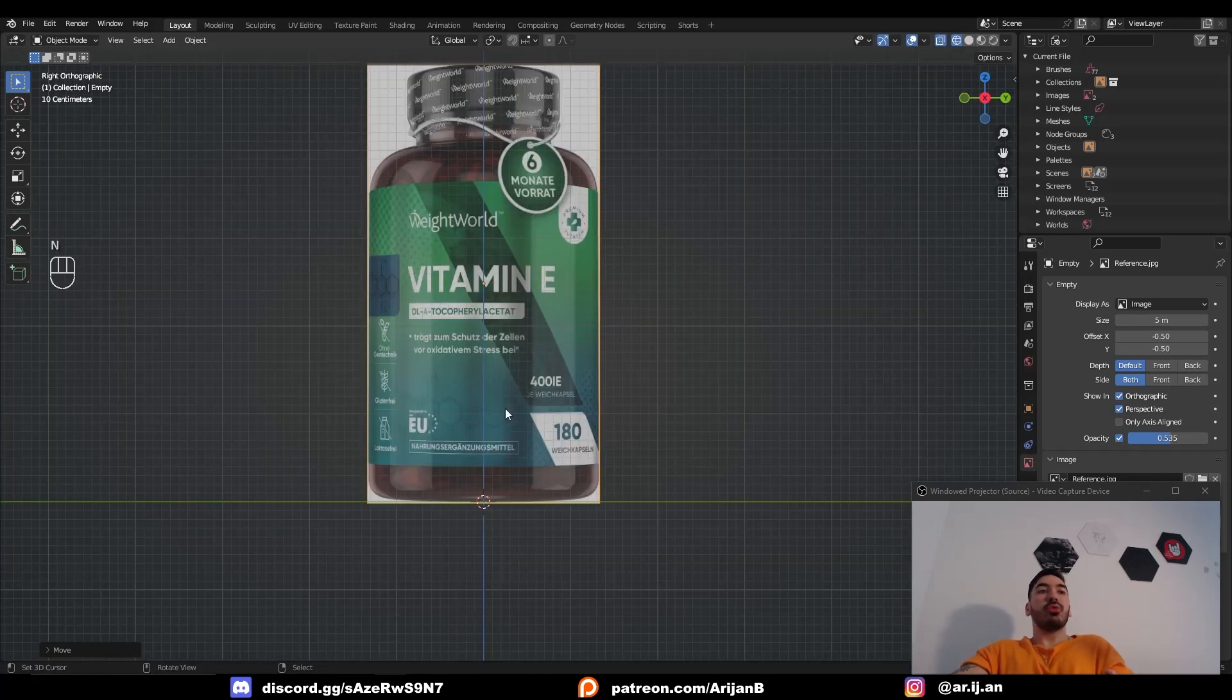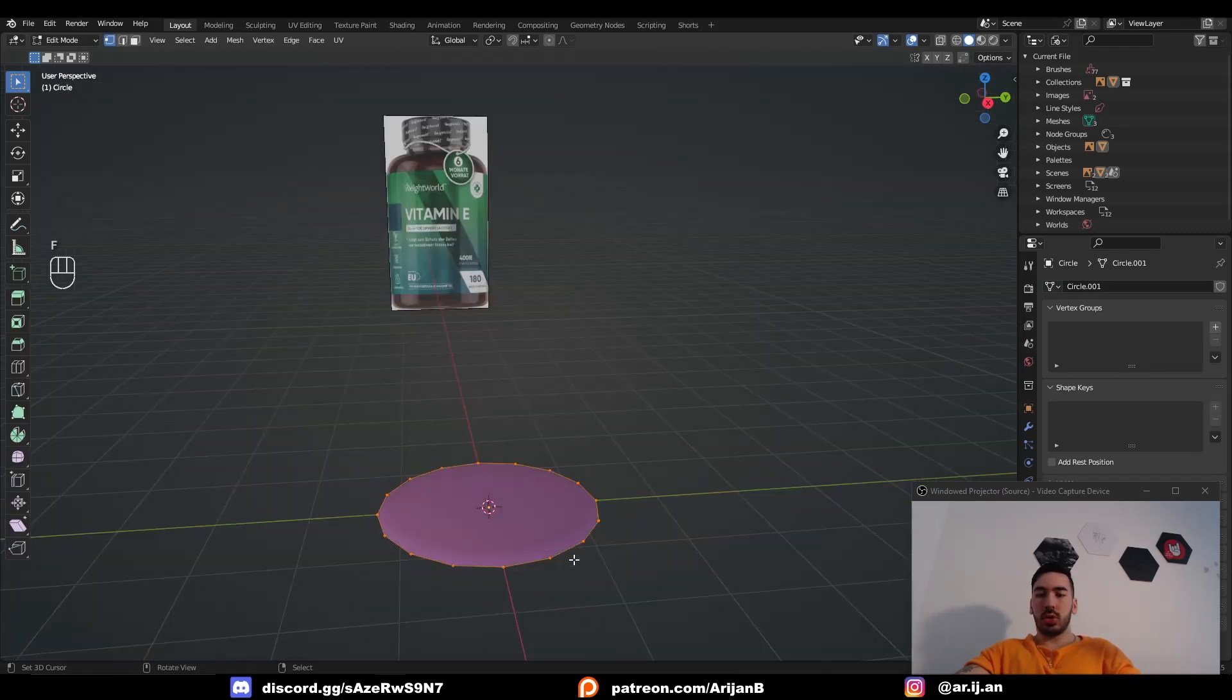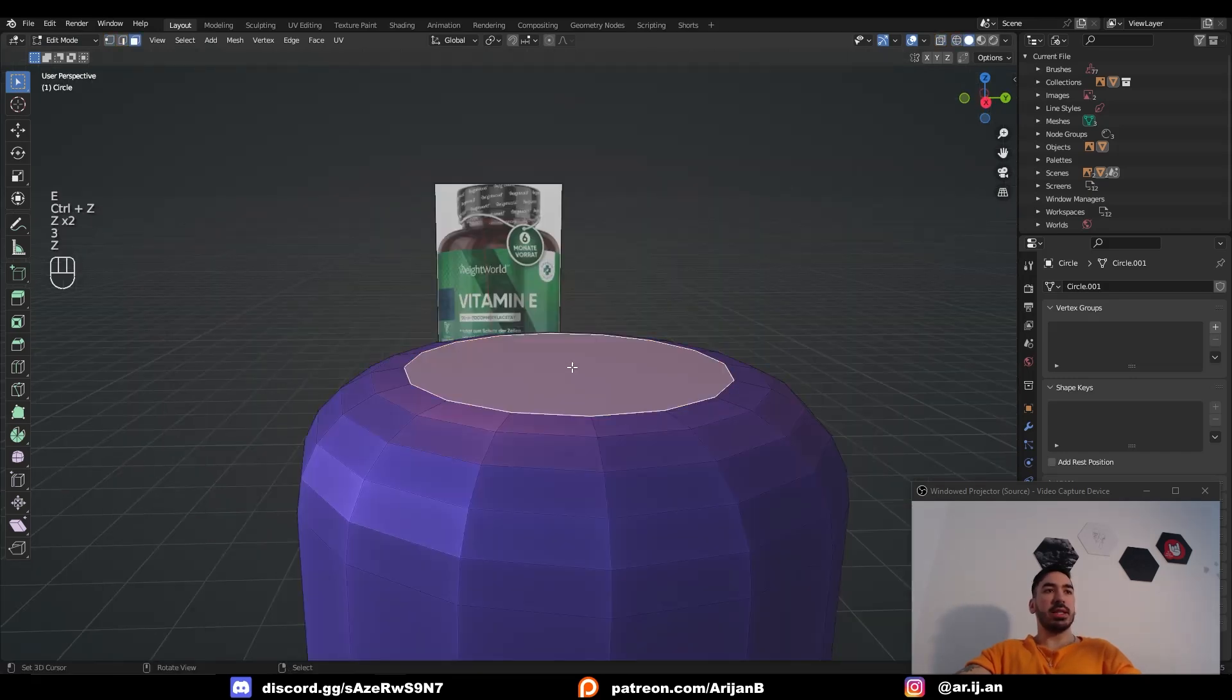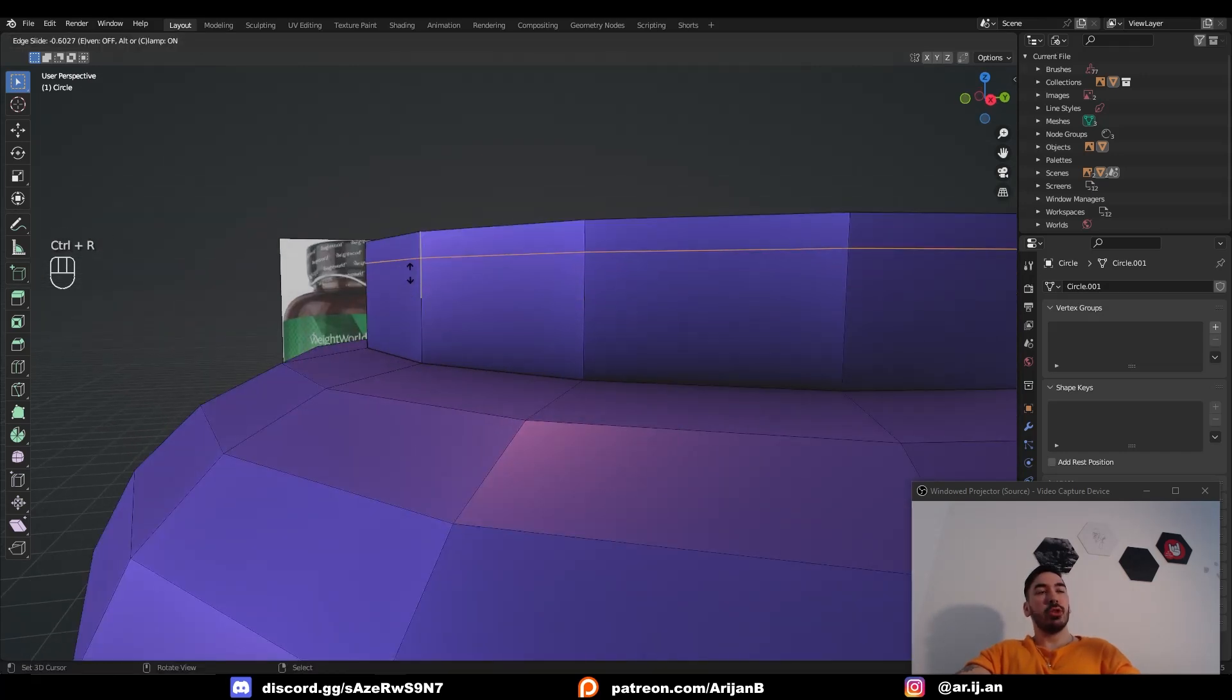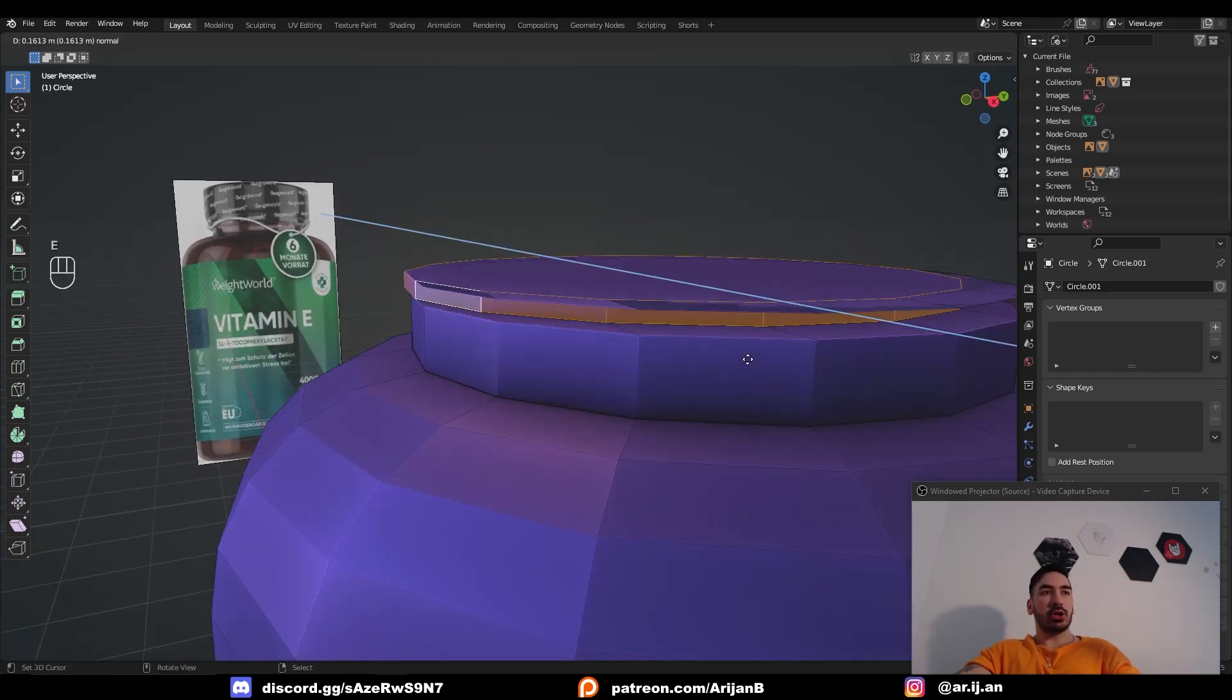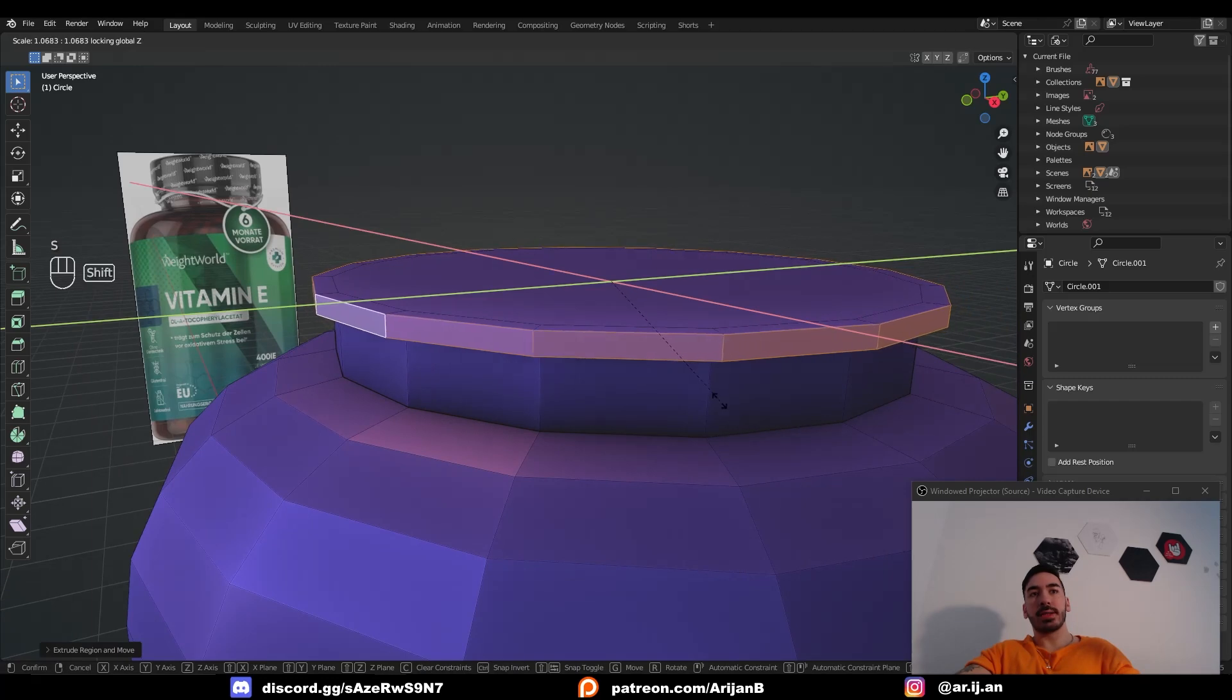Now we just have to make a simple model of this bottle. Shift+A, mesh, circle. Let's do 16 vertices because we're going to subdivide this. Fill the circle with F then extrude it up to the neck of the bottle. Bevel this top segment with ctrl+B and then we'll take this face from the top, extrude that upwards to turn it into the neck. Then it's supposed to get a little bit wider over here so we're going to place a loop cut right here. In face select mode use alt+right click to select this face loop. Extrude right and then S to scale and shift+Z to scale on the X and the Y axis.